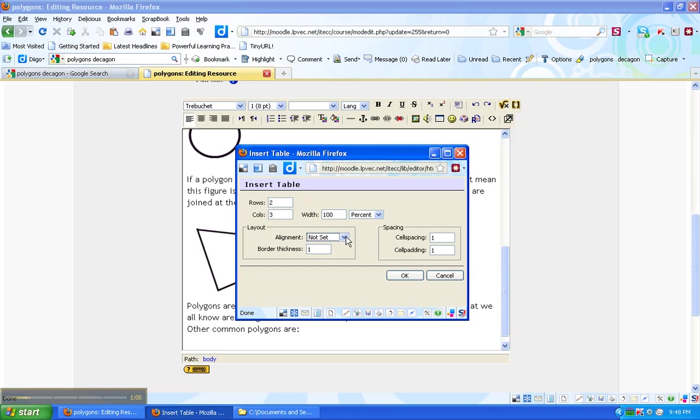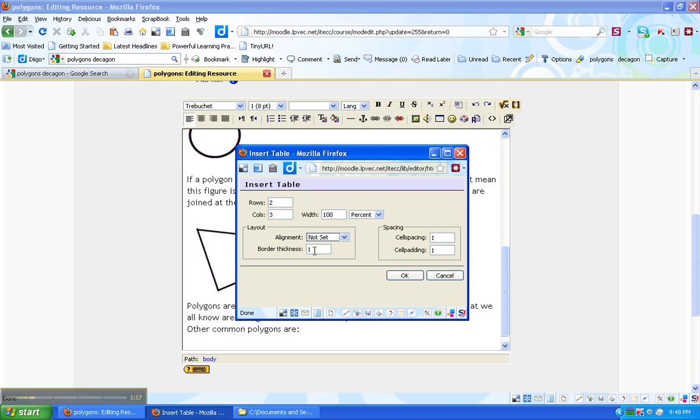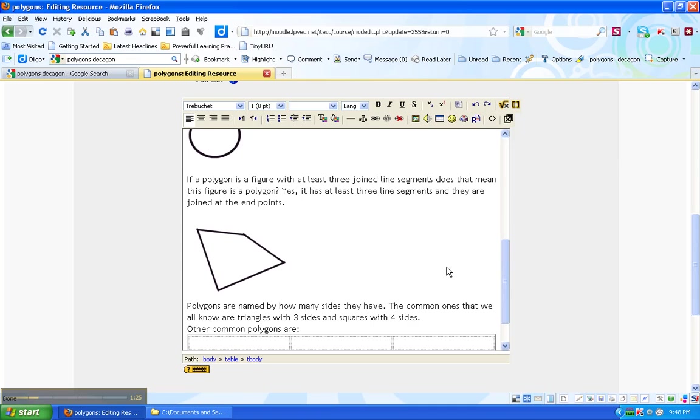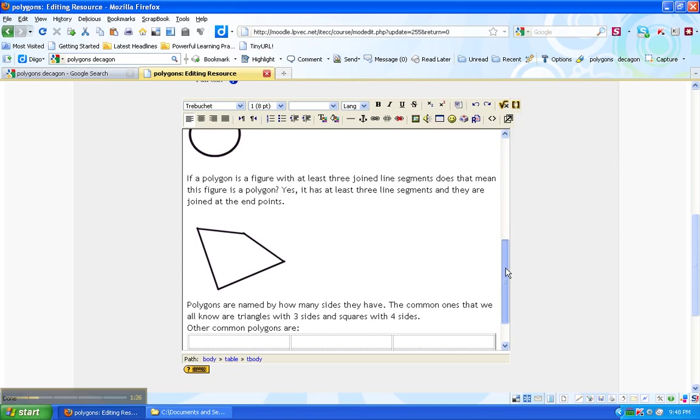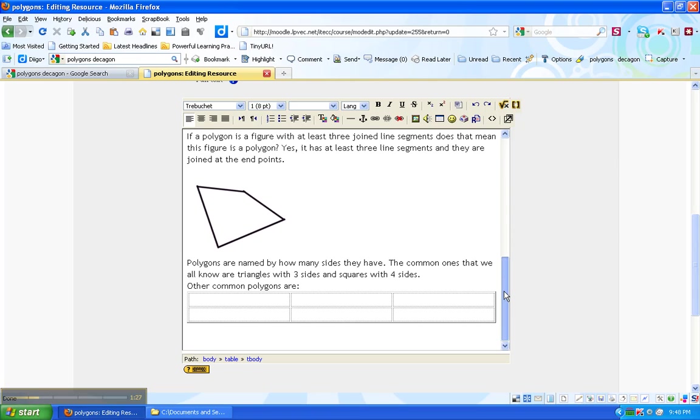I don't need to set the alignment. For the thickness, if I make it zero, I won't see any lines around the cells. But I'd like to have the cells demarcated. So I'm going to have the border thickness one, so there's a small line around them. So here are my six cells.